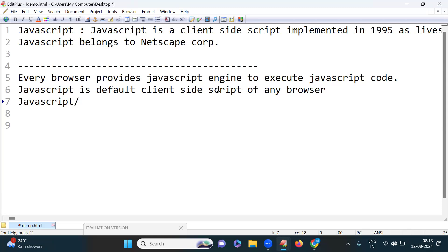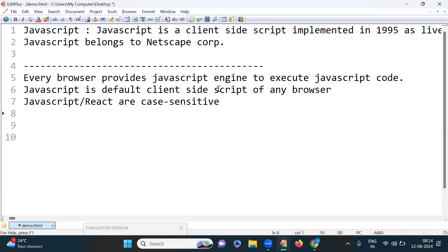JavaScript and React are case sensitive technologies. Both of these technologies are case sensitive. For example, if any function is created with uppercase, we must use uppercase to call the function. If any function is lowercase, we must use lowercase to call that function — that is the concept of case sensitivity.